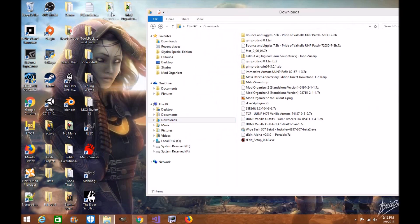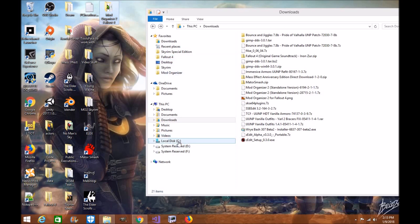Now this part of the video is for people who've been using Mod Organizer 2 from the old GitHub version that Tenon uploaded for Fallout 4. I'm going to show you how to transfer your old profiles, your old mod lists, your downloads, and your overrides to the new Fallout 4 directory.